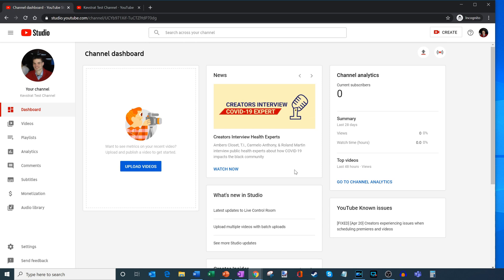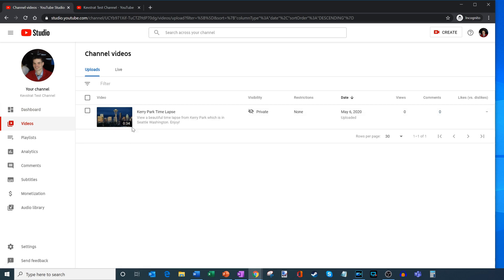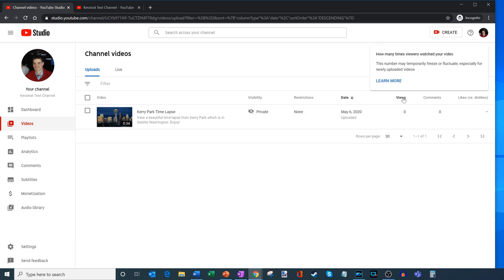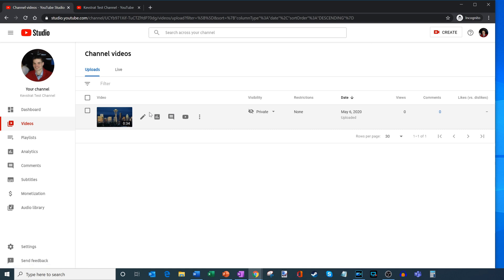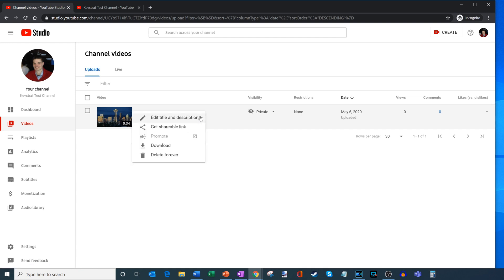Let's jump into the videos tab over here on the left-hand side — here's where you see all your different videos. You can see what the visibility is, when it was published, how many views, how many comments, and you could sort by views. If I hover over the video I could jump in to edit, view analytics specific to this video, comments specific to this video, or view it on YouTube.